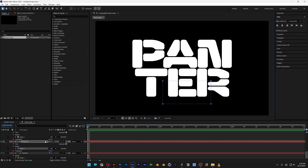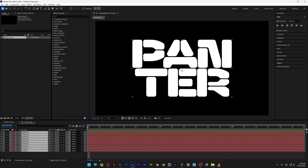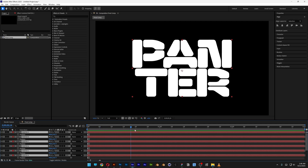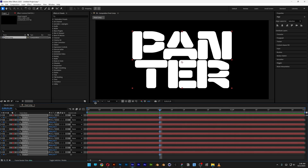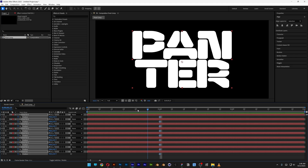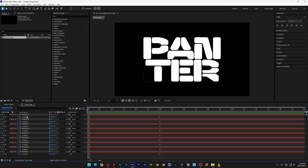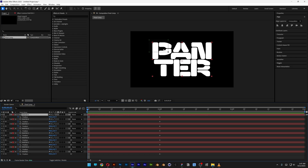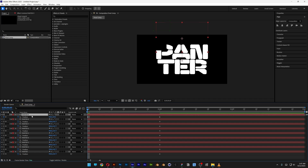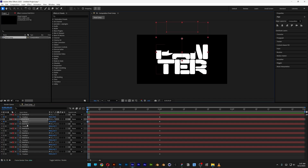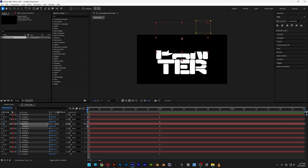Press Ctrl-A to select all, press the letter U, and then press the letter P for position. Go to the first second and activate the stopwatch on each layer. Then bring it back to the zero second. Select the first layer and bring it up, then select the second layer and repeat the same step — bring it up, and so on.